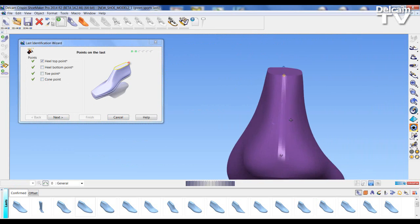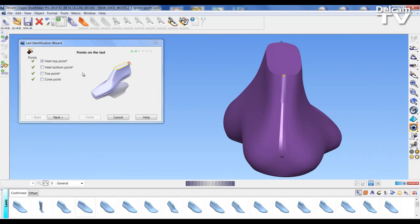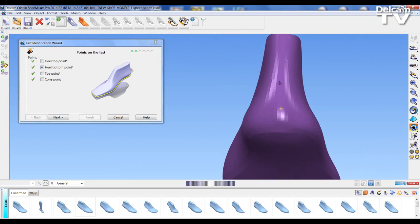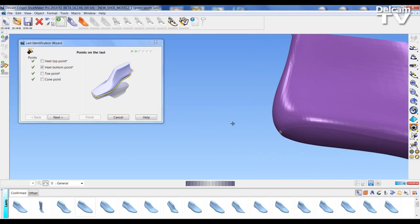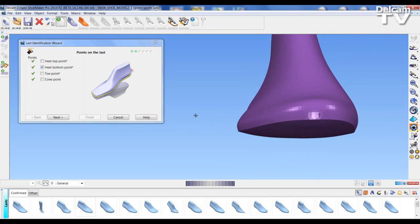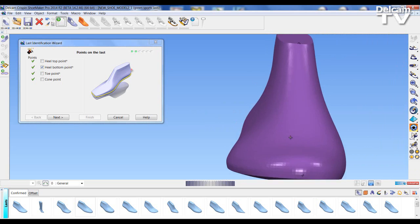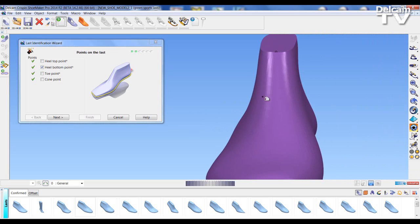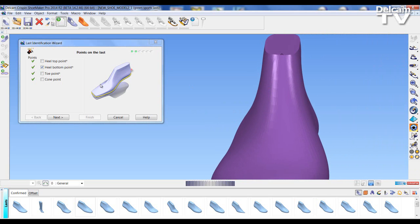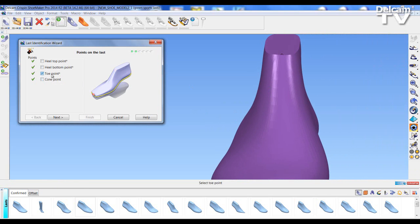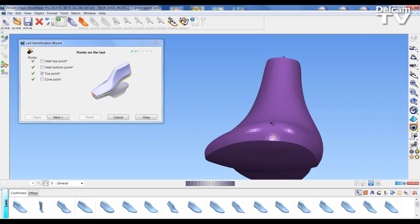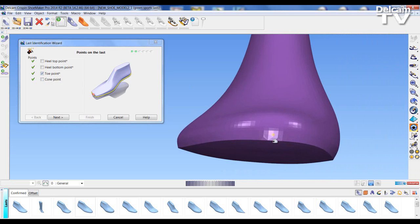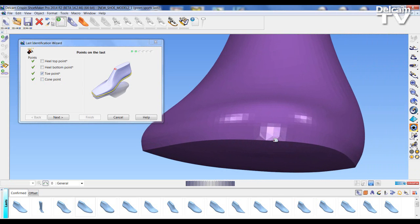The top point has been positioned, the heel bottom has been positioned however I can move this point by selecting and repositioning it. We can rotate the last round and see that the cone top has been positioned and the toe point. Again I can click and replace the toe point.